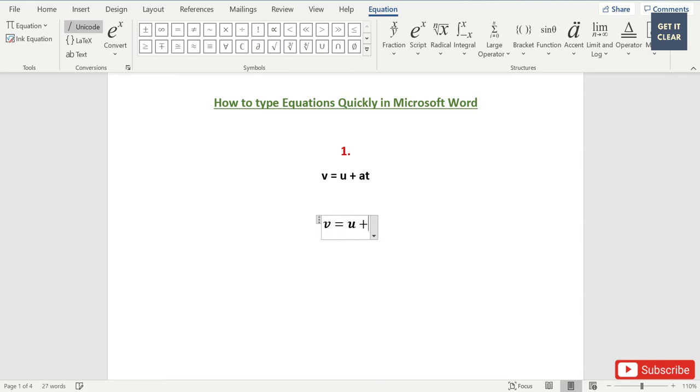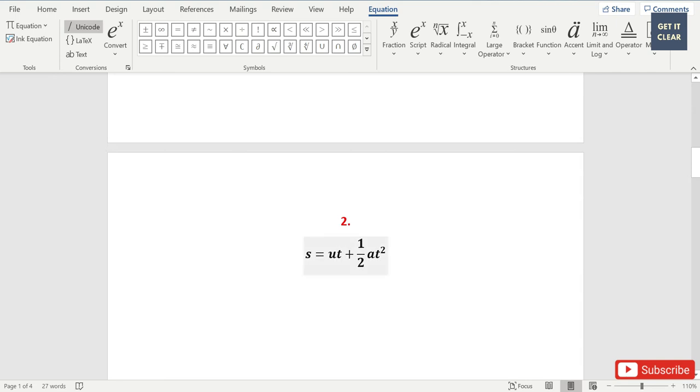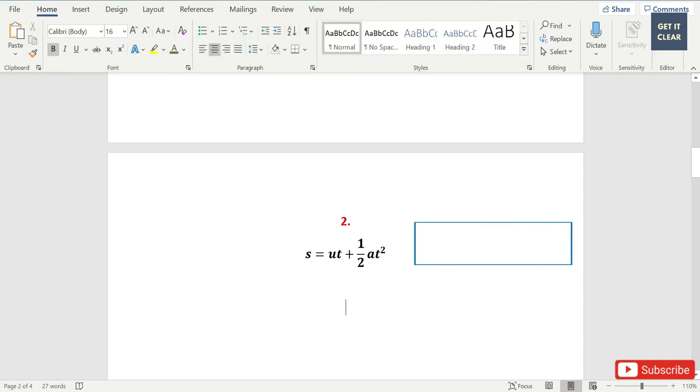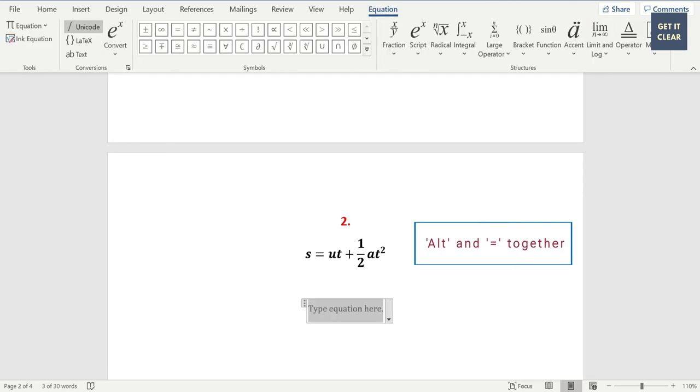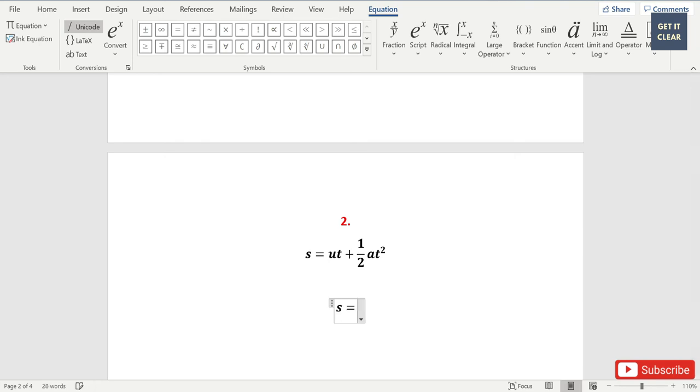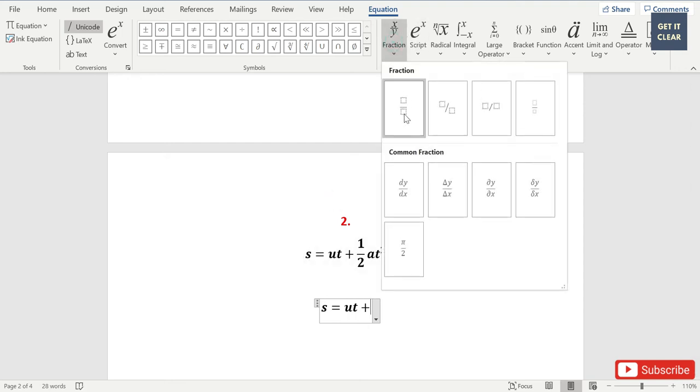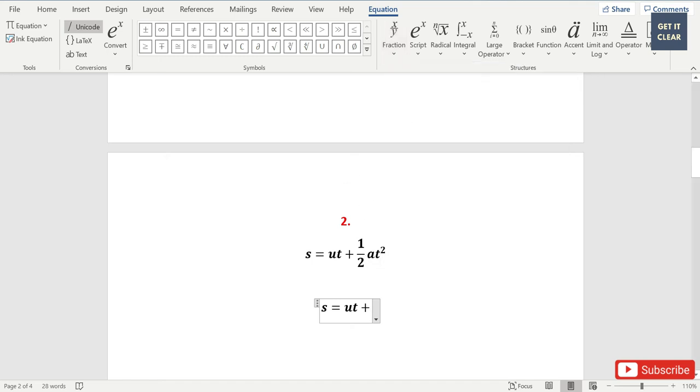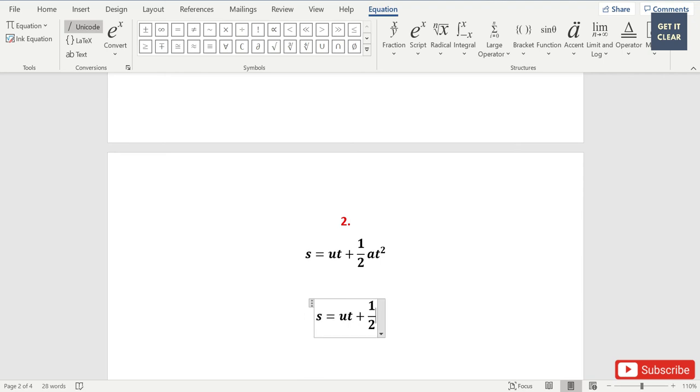Let's go for another equation. Now here is one shortcut I'm going to tell you: Alt and equal to. Then all these equation tools come in front of you. We'll type S is equal to UT plus. For writing this half, you just have to type 1 then slash and then 2, and then press space key. Your one half is ready for you.